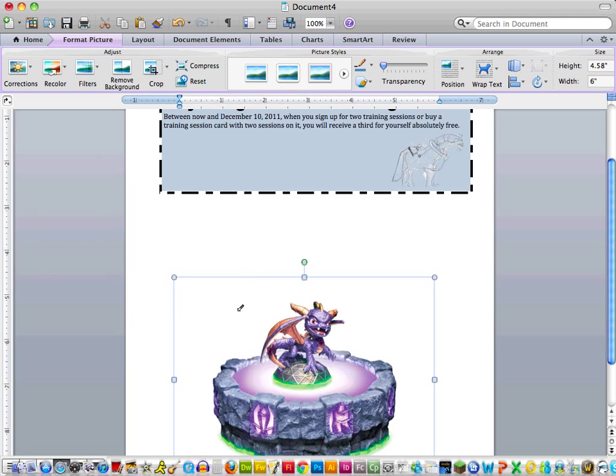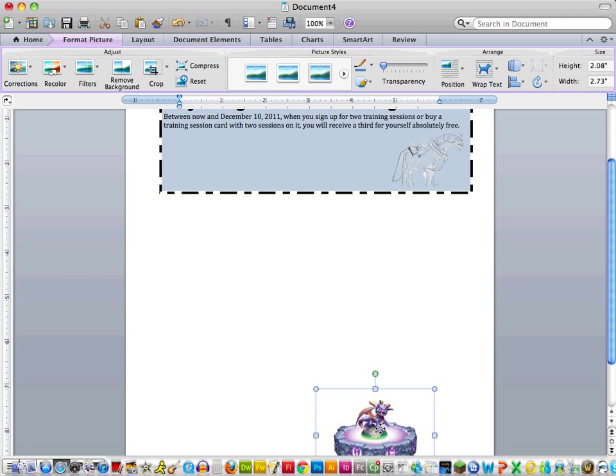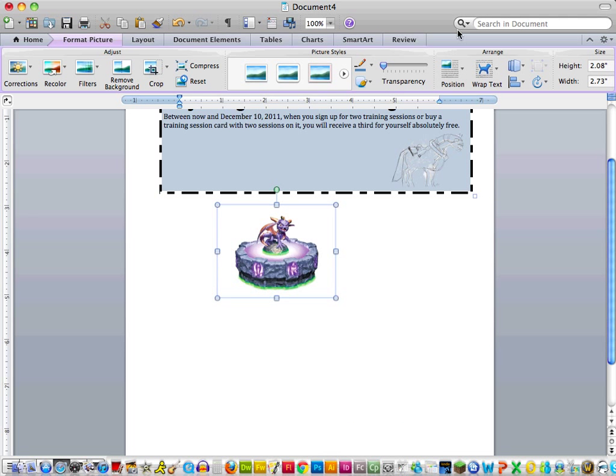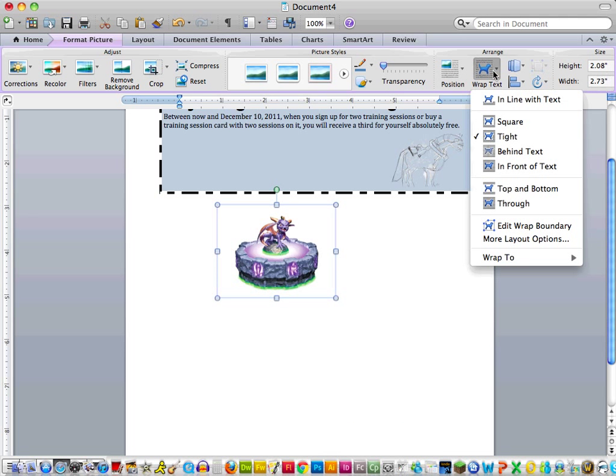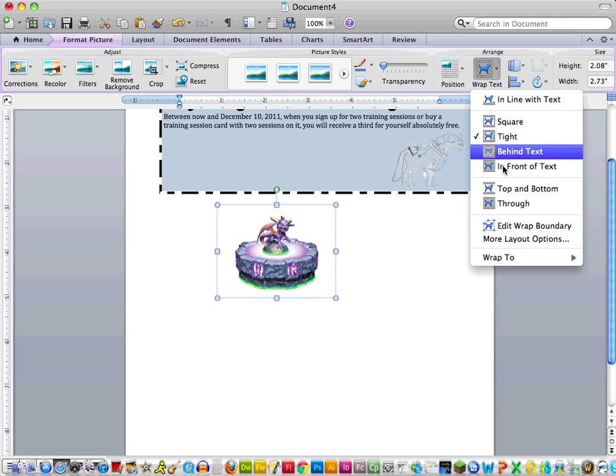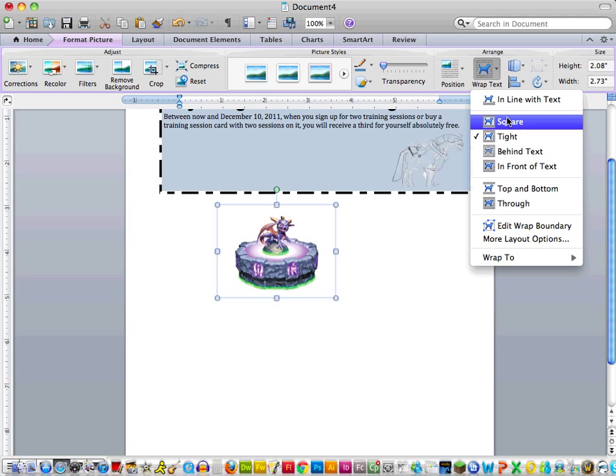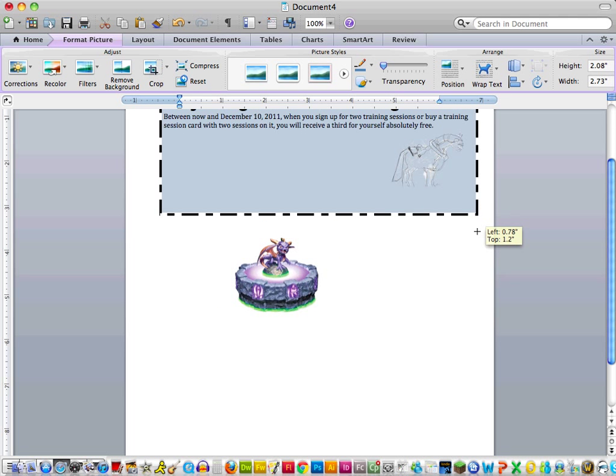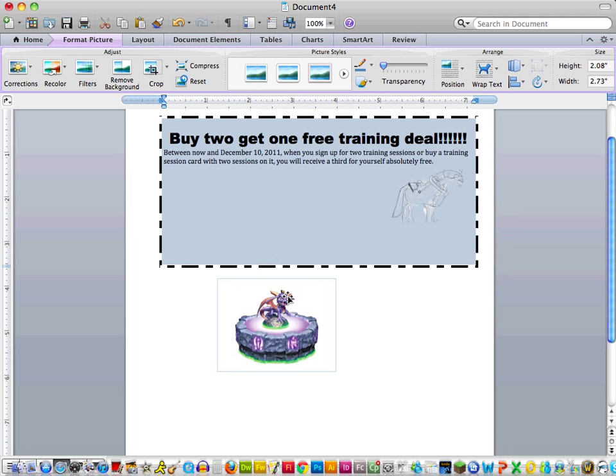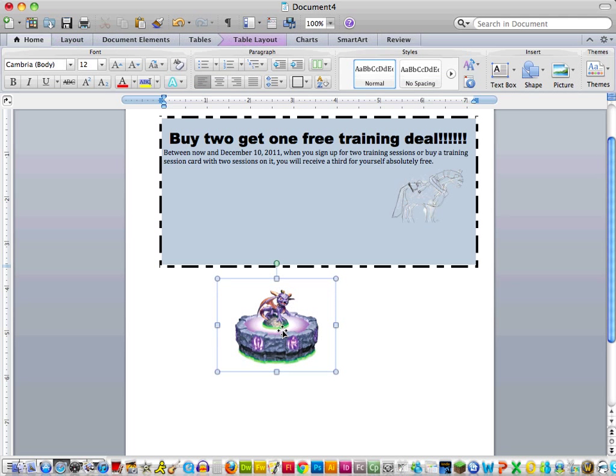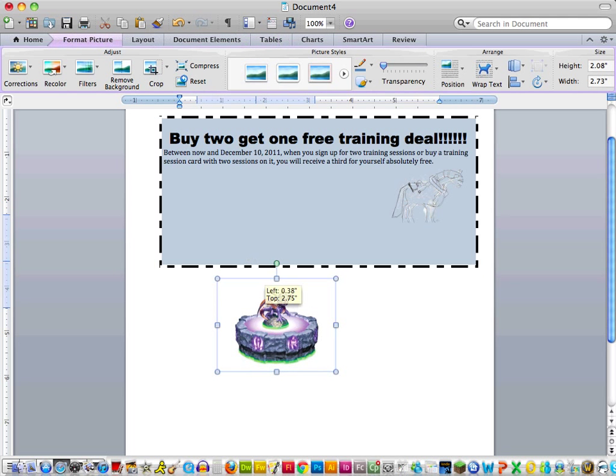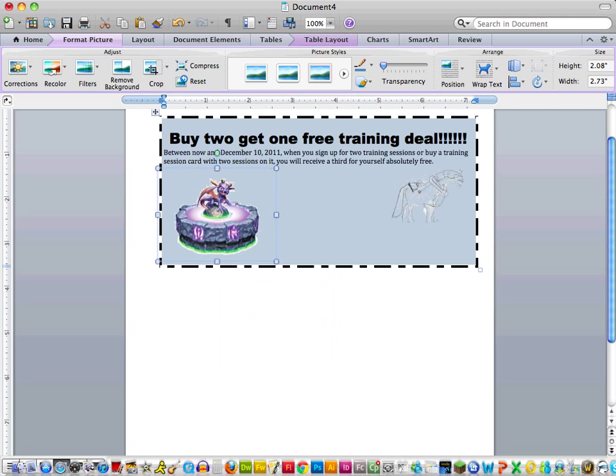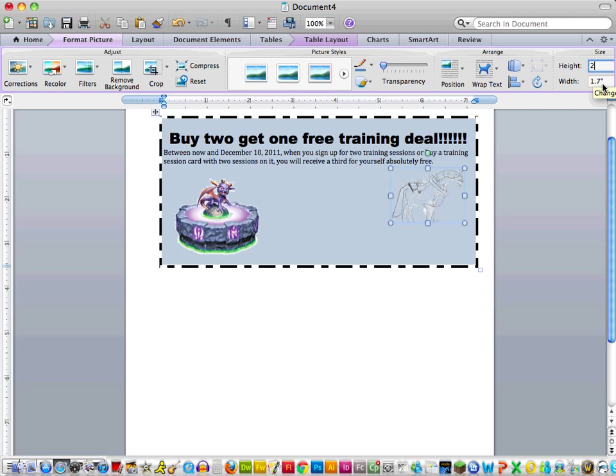And then I also chose Skylanders because it's kind of one of the hot games for this particular season. For kids, the parents might want to learn how to play better before they give it to their children. And I'm also going to put this in front of text. There we go. And once again, I'm going to make my table a little bit bigger so it all can fit.